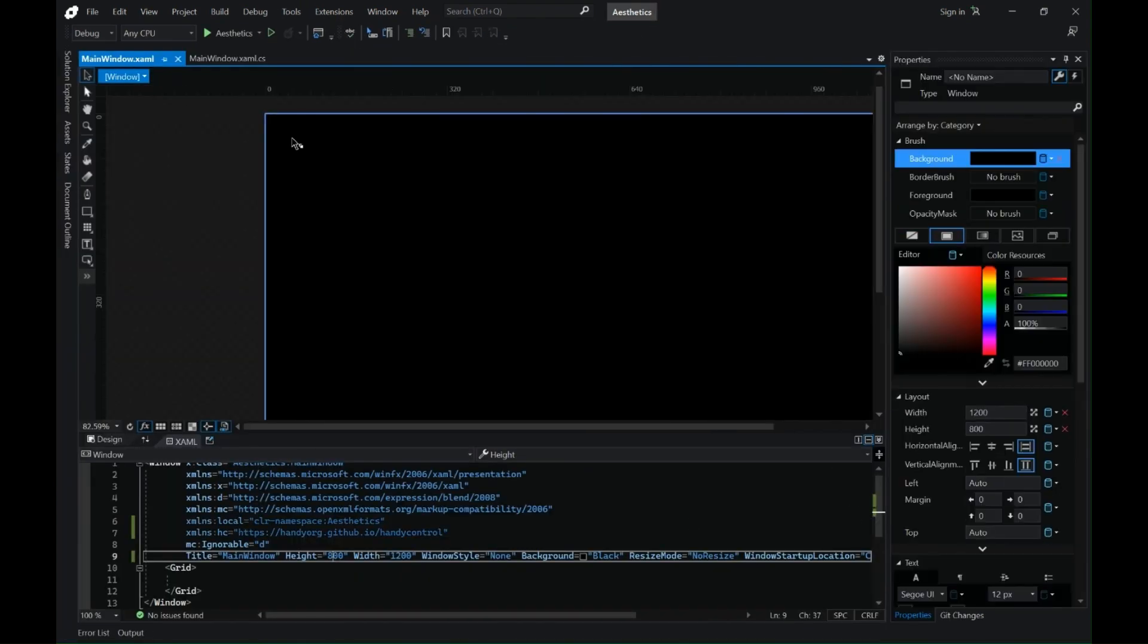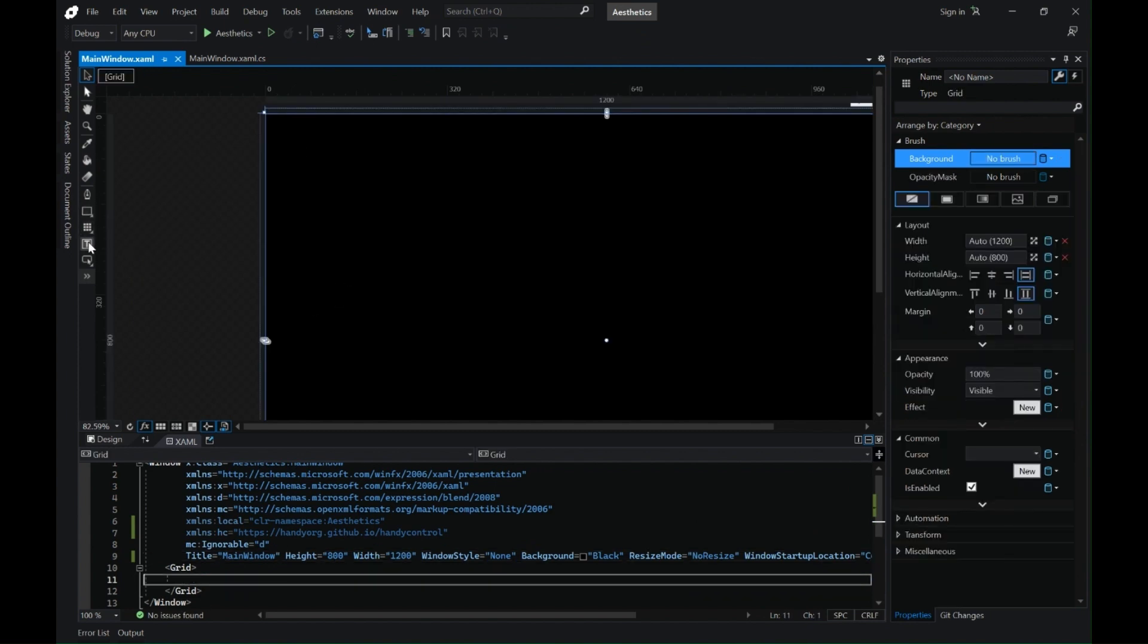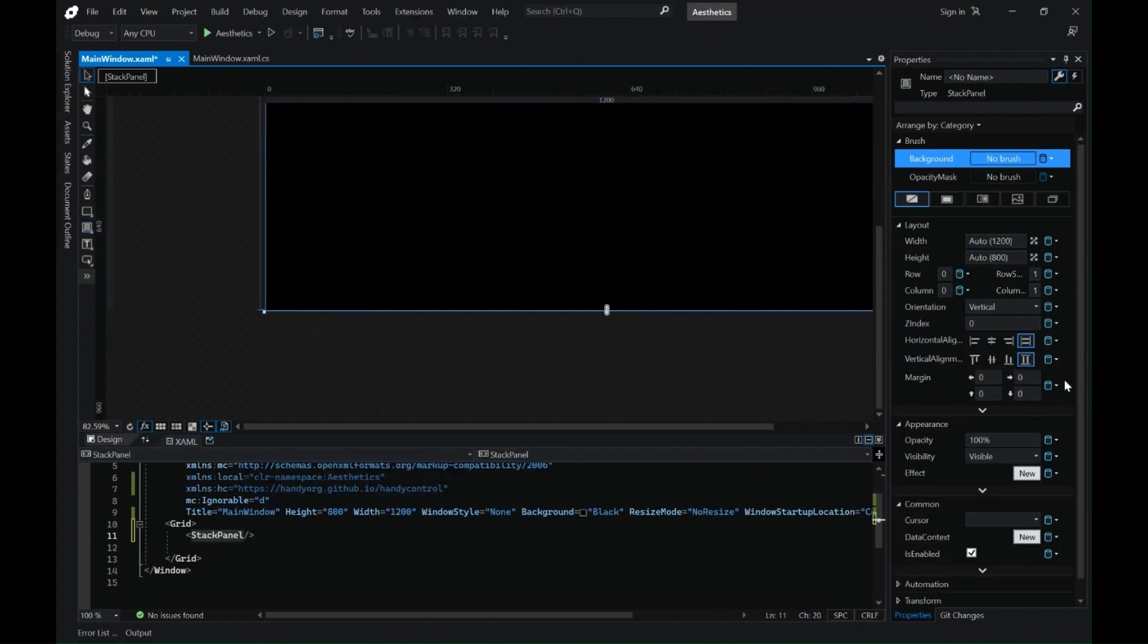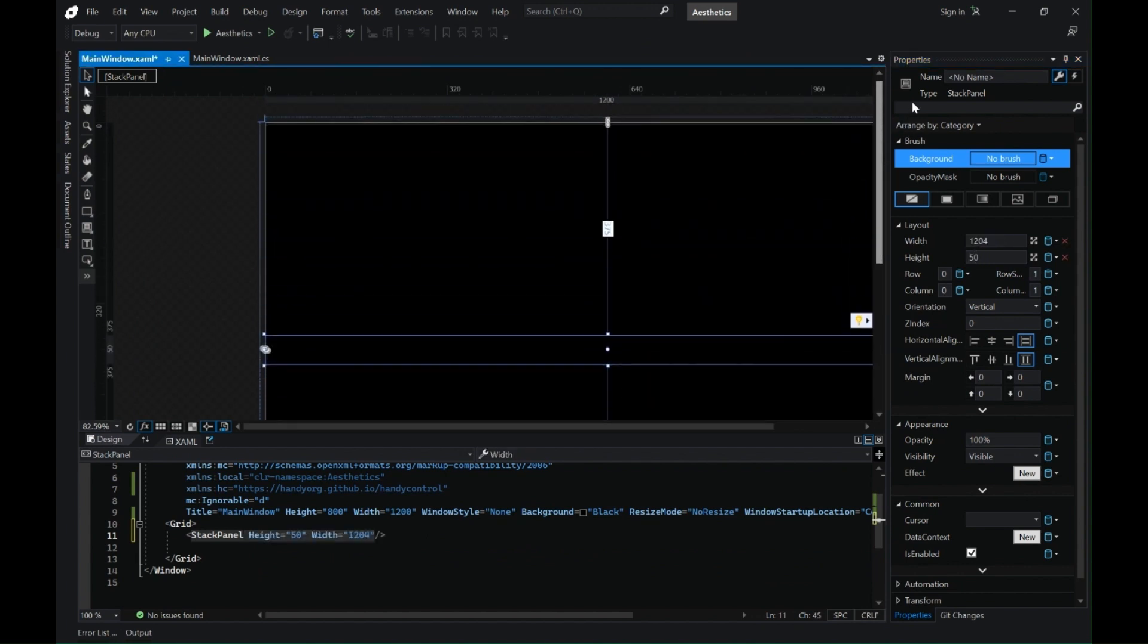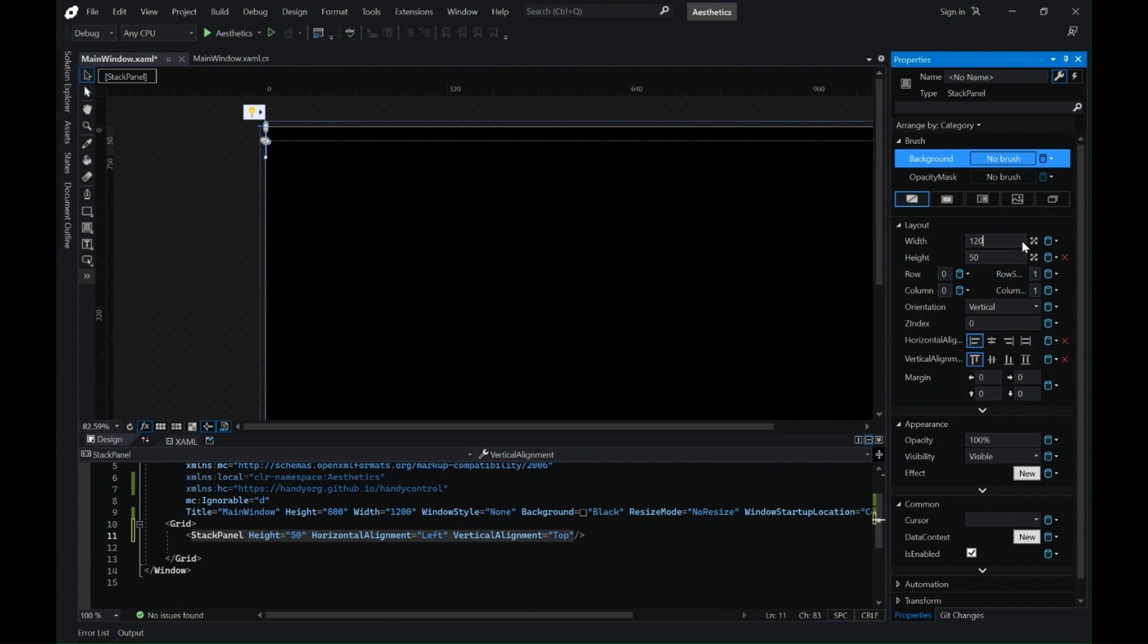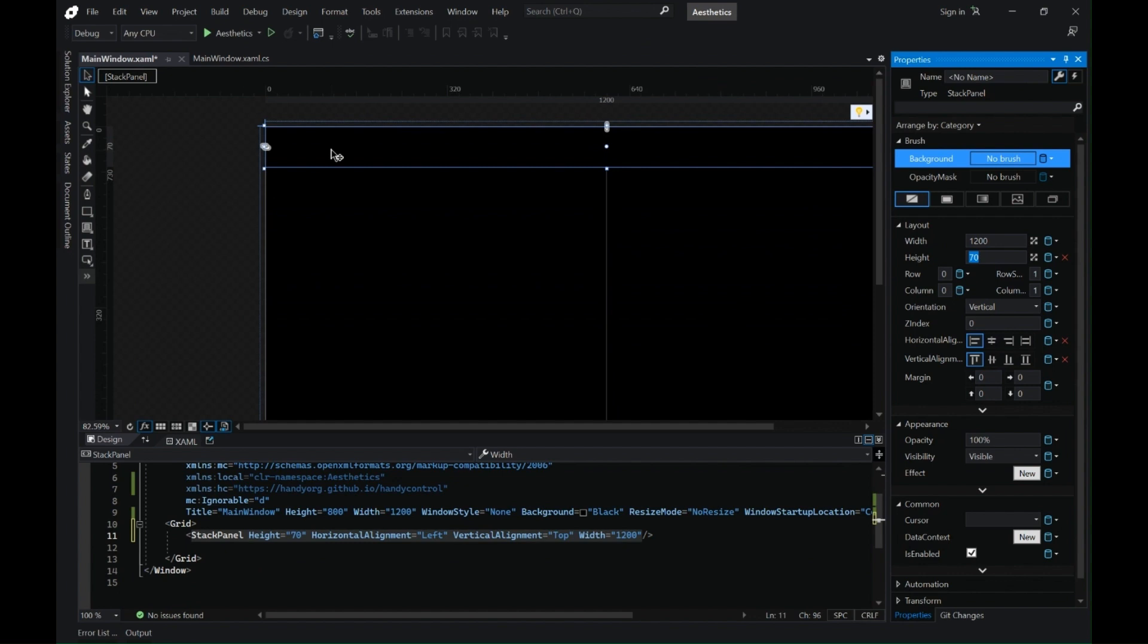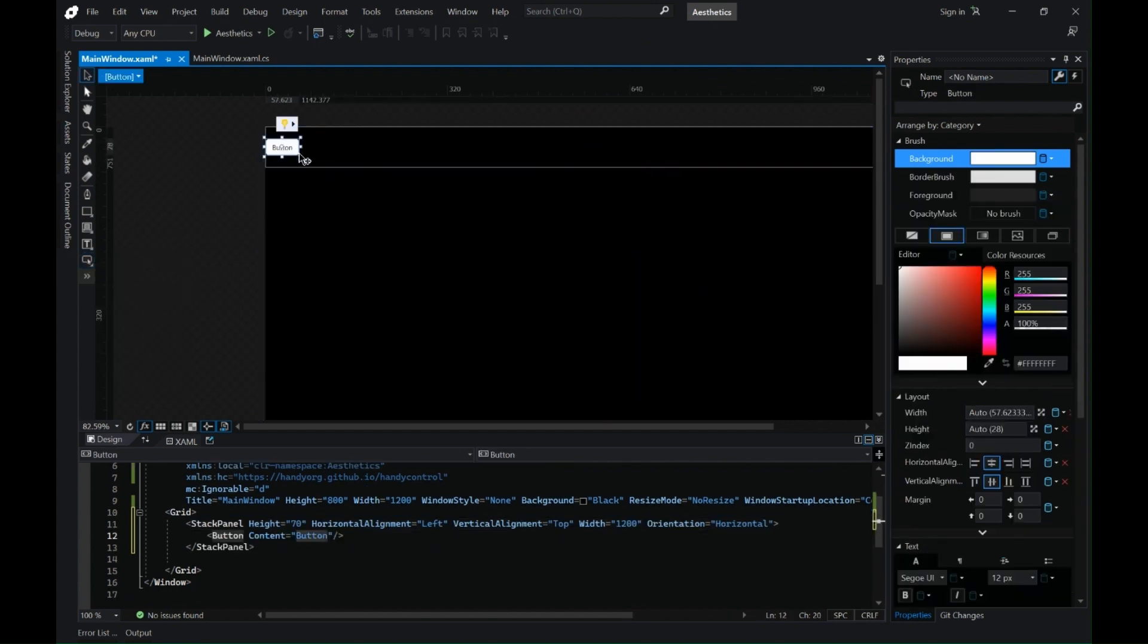Now let's start designing or placing our elements on the UI. Let's start first by adding a stack panel on our grid. Change the height and width of our stack panel and change the horizontal alignment to left and width to 1200 which is our size of our window. Change the height to 70 and change the orientation to horizontal so all the elements that we add to our stack panel will be stacked horizontally.